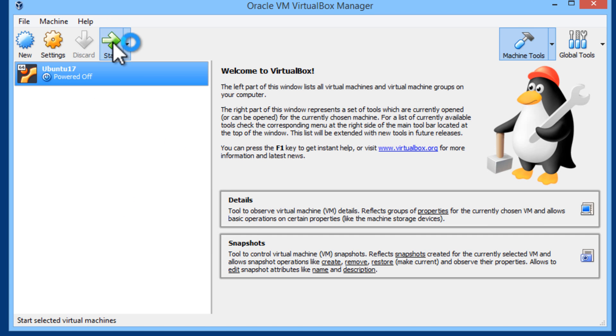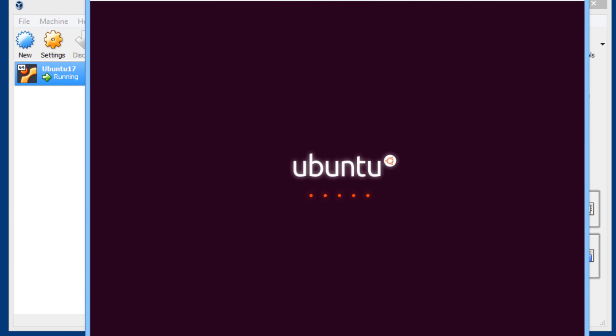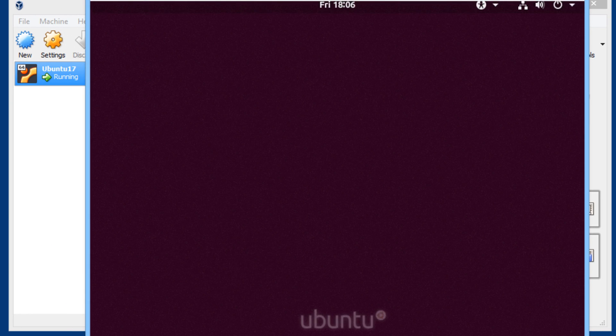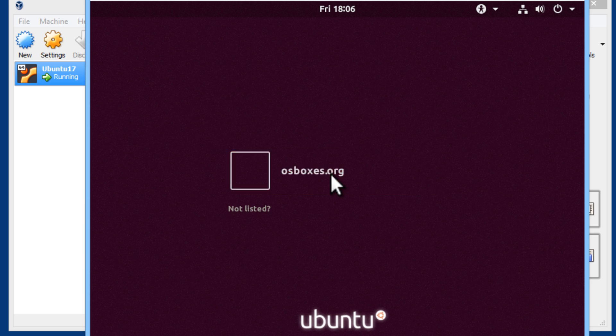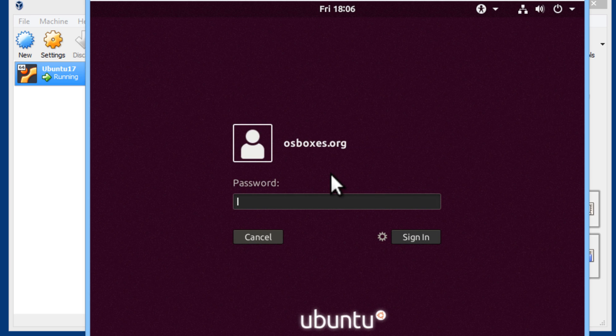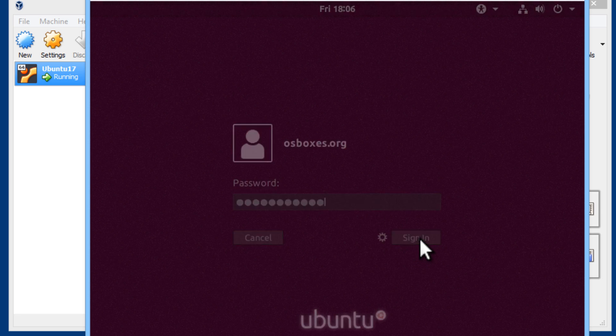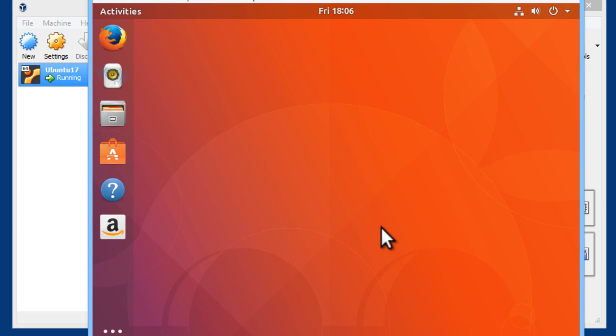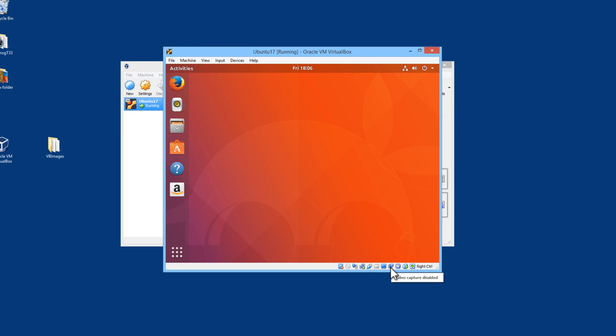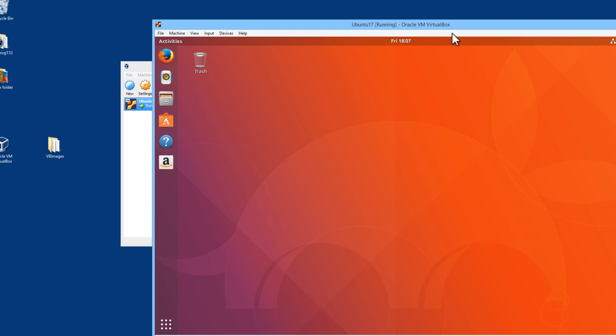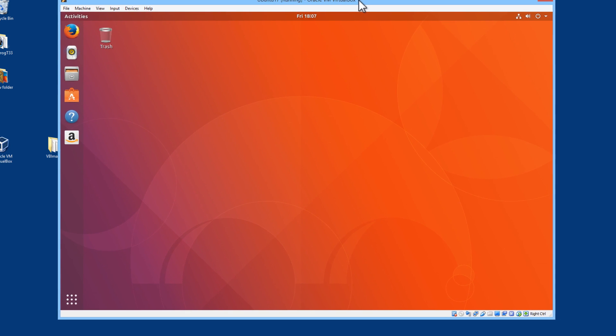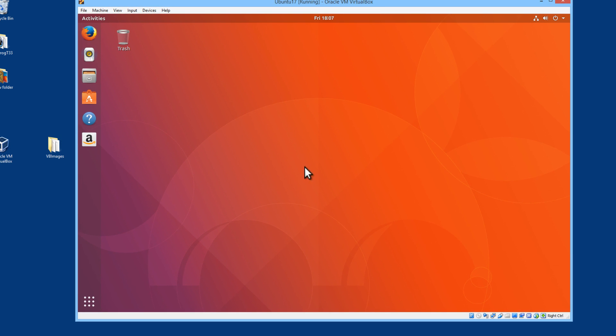Let us go ahead and start. This was downloaded from OS Boxes. I will click on the user name there. You can always change the user name inside of the settings of any virtual machine. The password is OSBoxes.org. I will sign in. I will increase the size of the window here. Right mouse click, virtual screen, set it to this size. There we are. Here it is running.